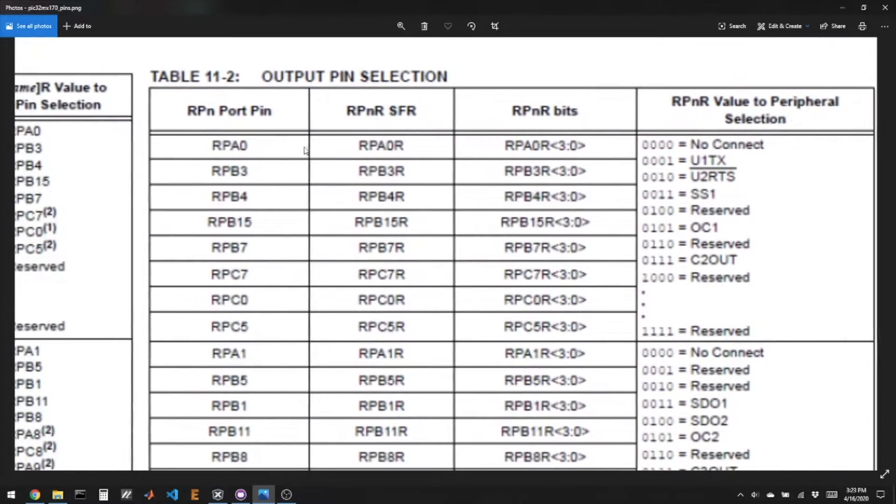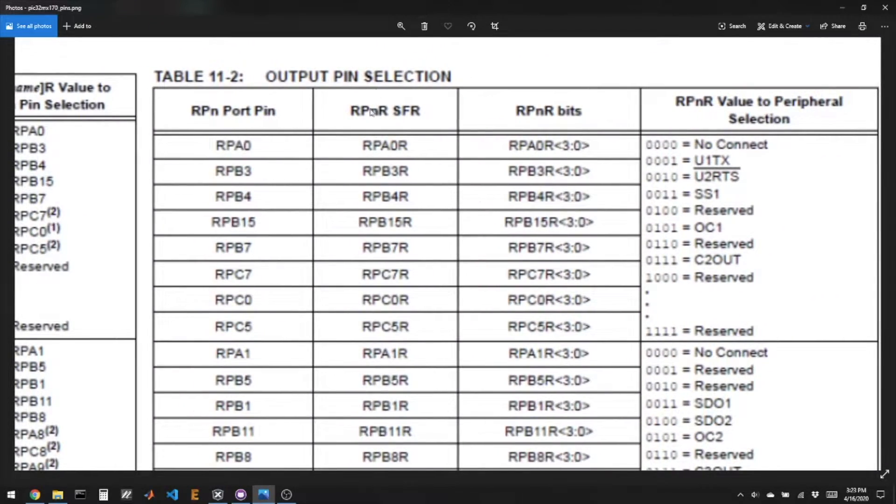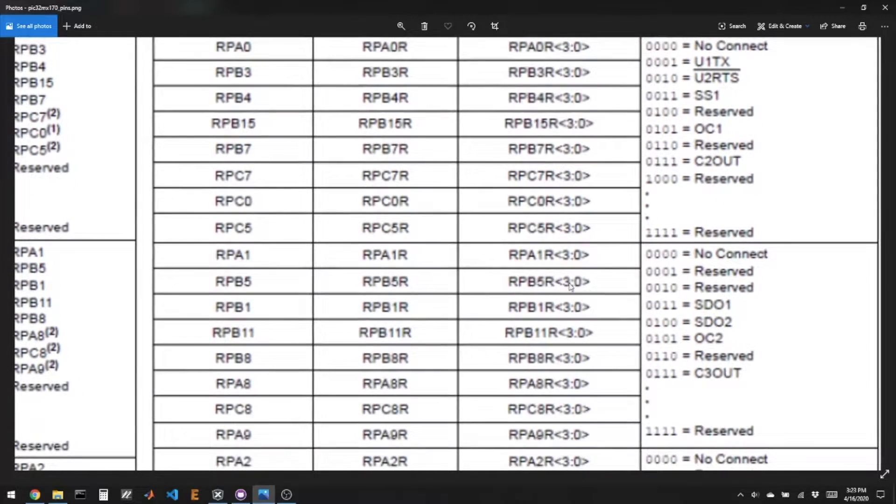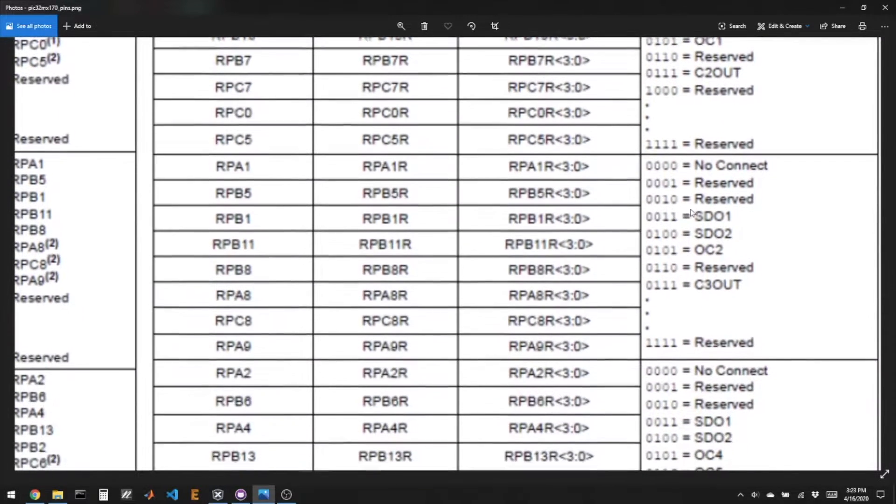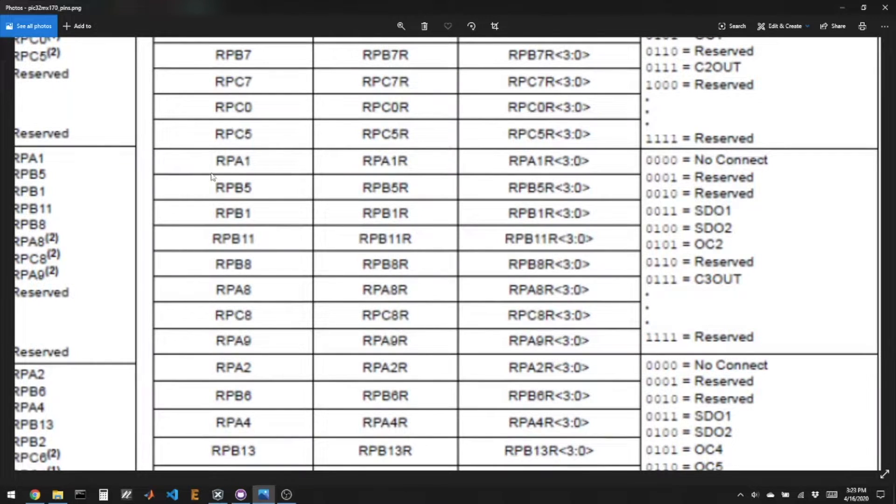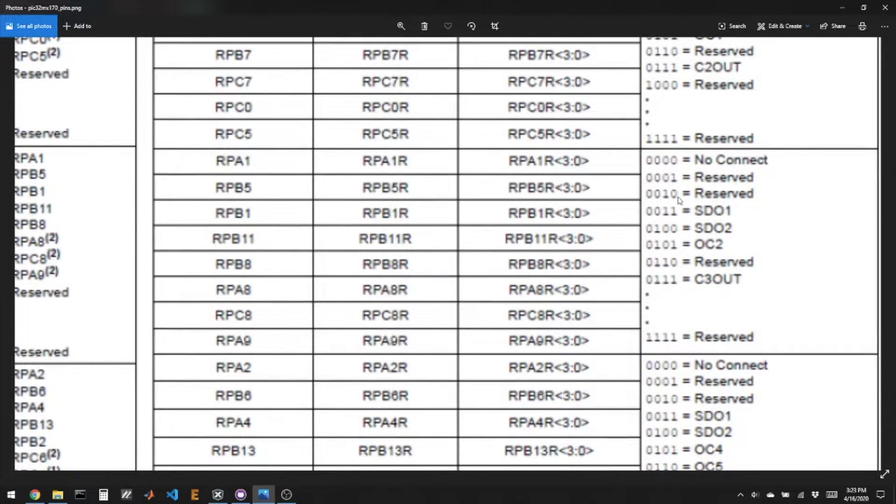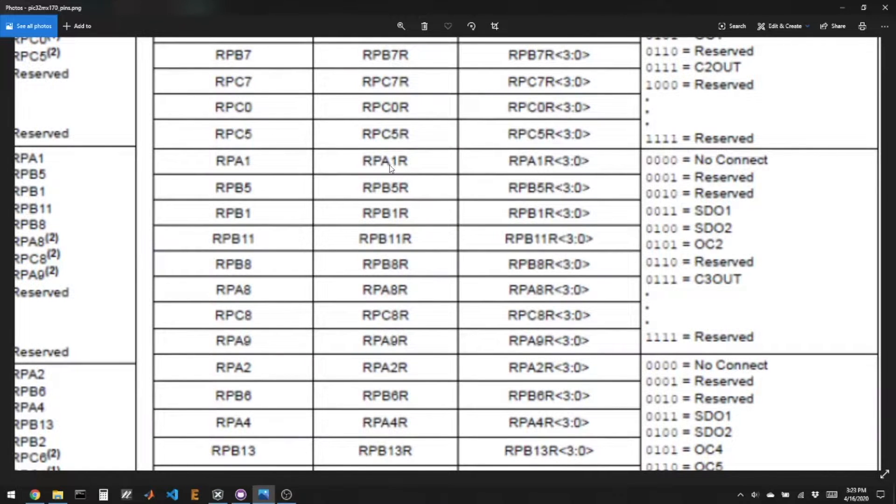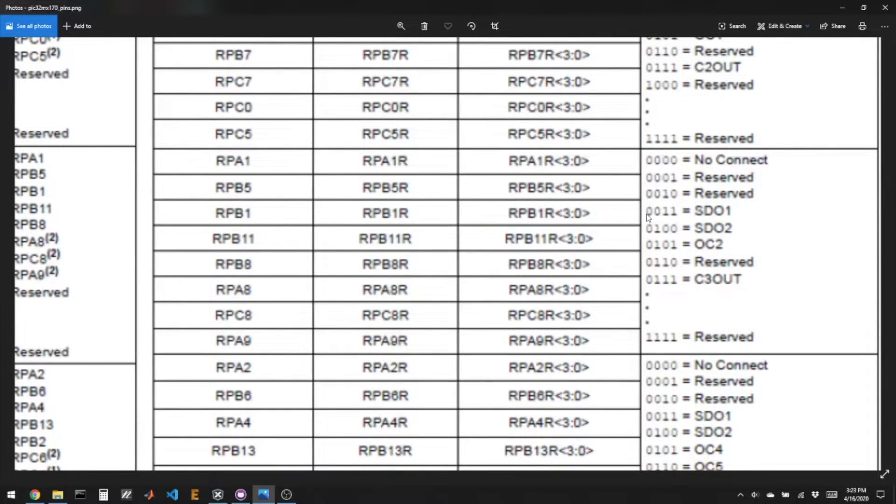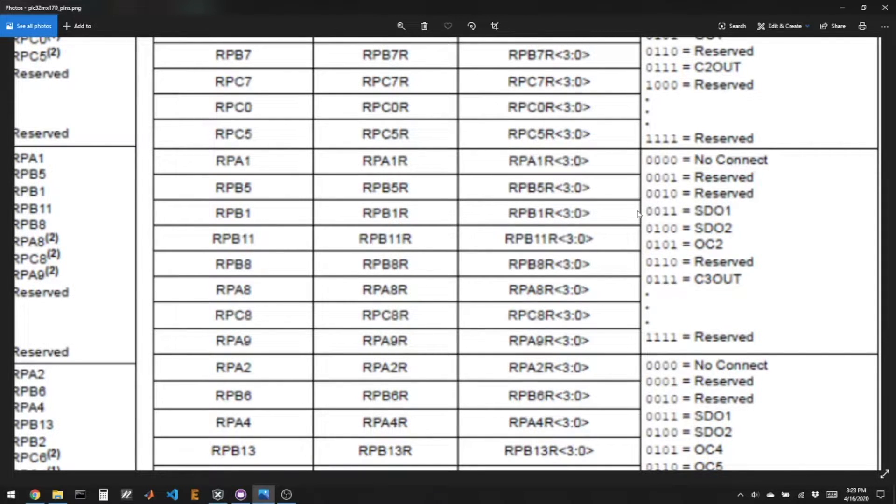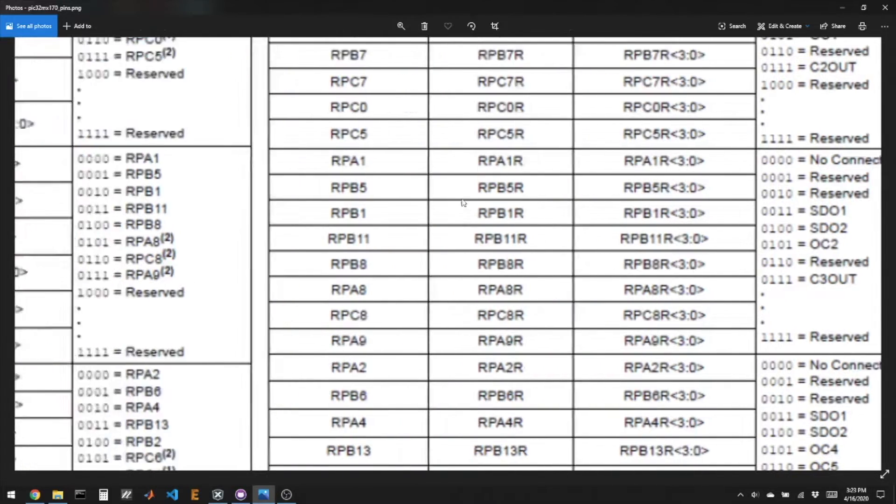So here's the output pin table, and I'm looking for SDO1. So here's SDO1 and it could be on any of these pins. So if I wanted SDO1 to be on A1, I would say RPA1R bits.RPA1R equals 0b0011, and that would assign SDO1 to A1.